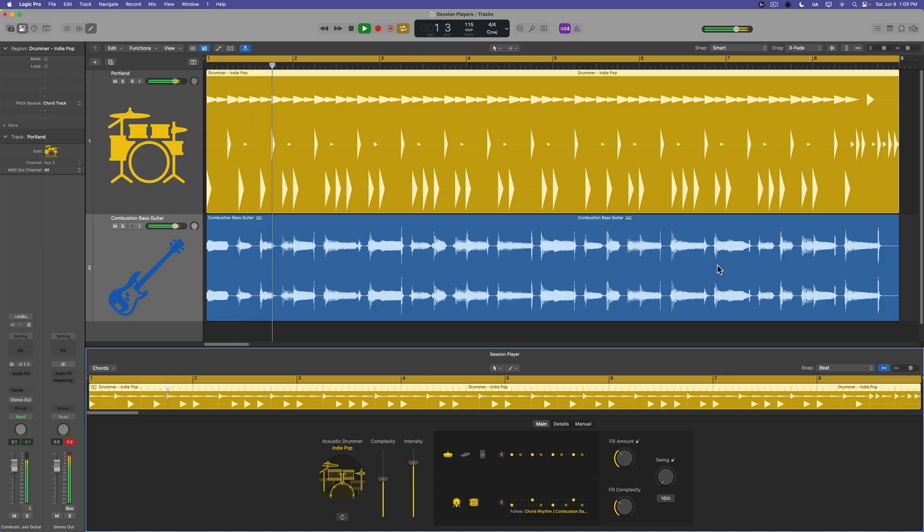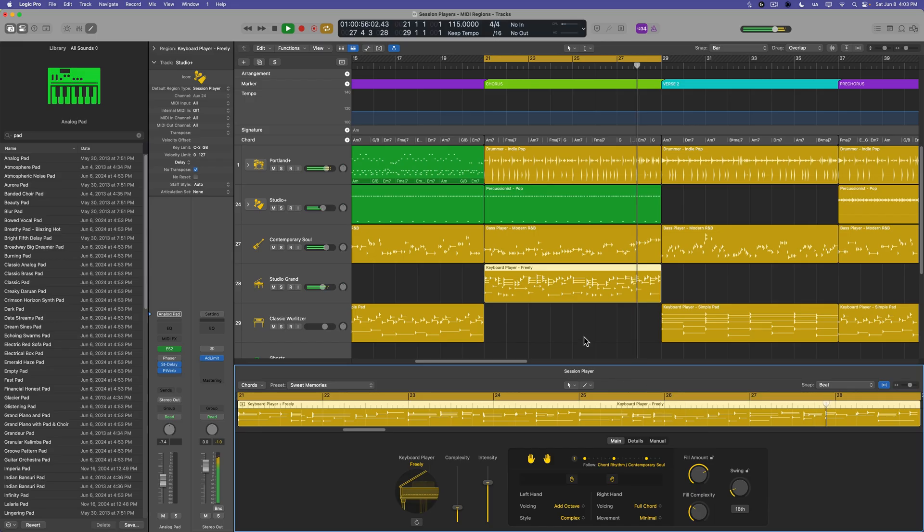In this first video in the course, I'll take you through the basics of using the updated drummer in Logic 11 and how to make drummer follow the rhythm of other tracks. By the end of the course, we'll fully customize the session player patterns and build out a full musical arrangement.